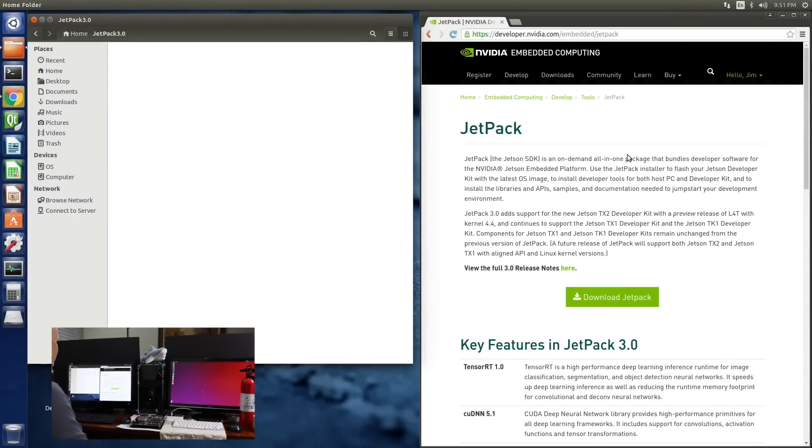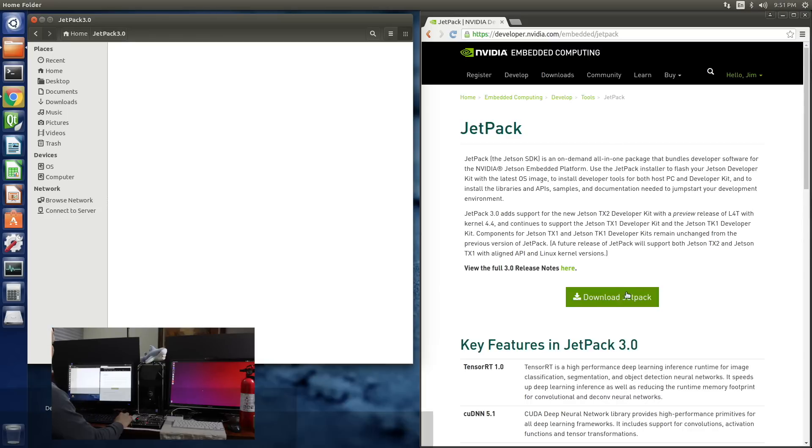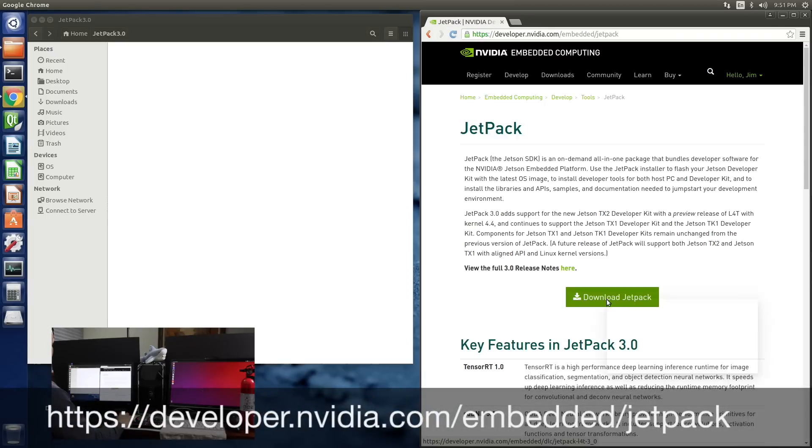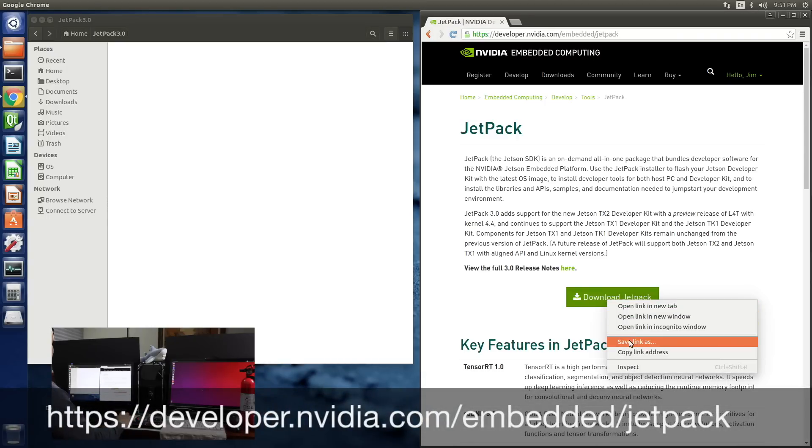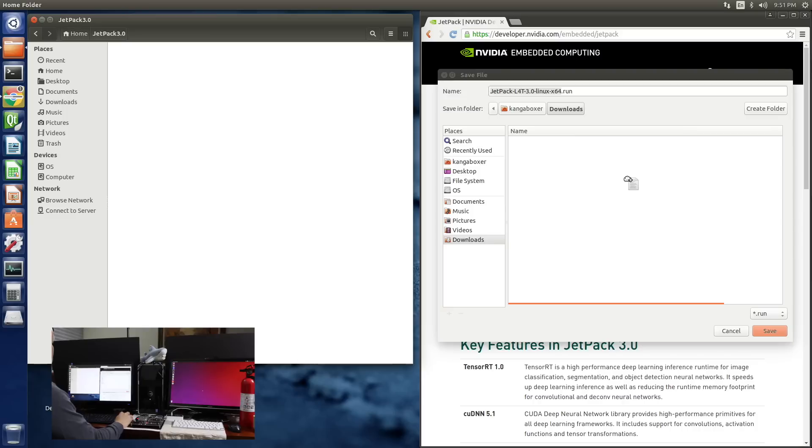To start our installation, let's download Jetpack. I've created a folder to store Jetpack in. I've also gone to the NVIDIA developer website for the Jetpack download. Let's save this link as. And we'll throw it in here. And save it.